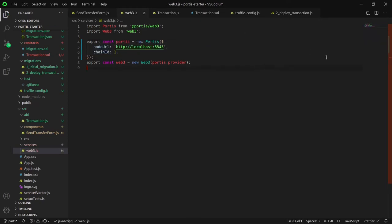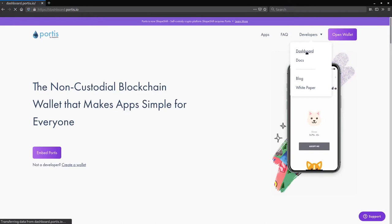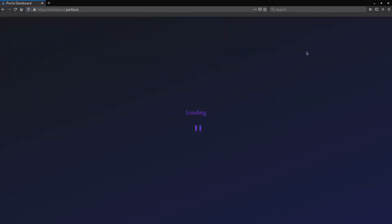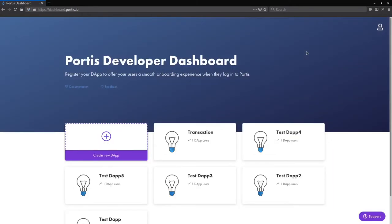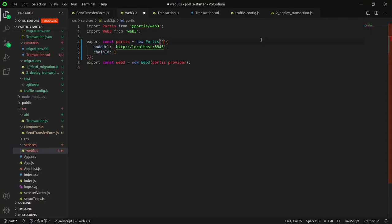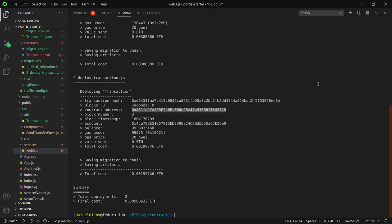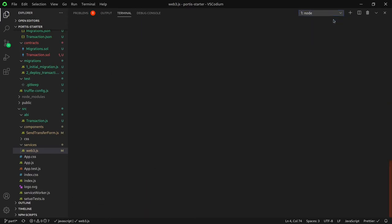Oops! Looks like I made a mistake by removing my dApp ID. You need it in order to use your Portis dApp on any network. If you accidentally delete your dApp ID, you can always navigate to the Portis website to your developer dashboard. Select your dApp and copy the ID.